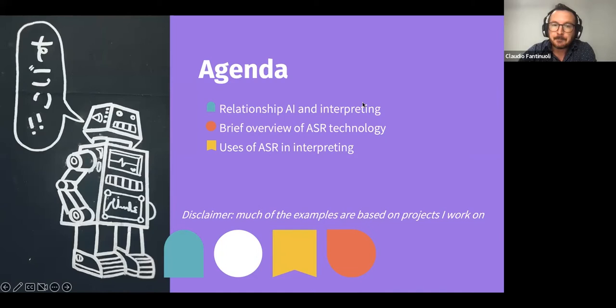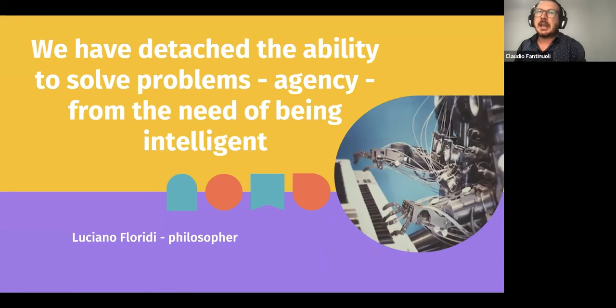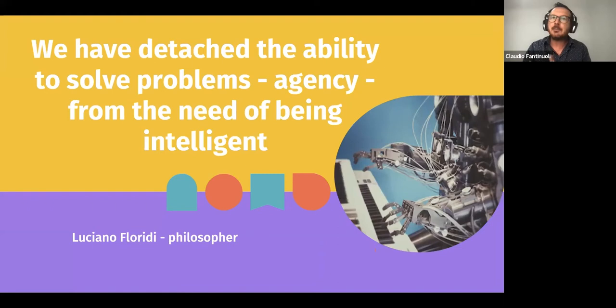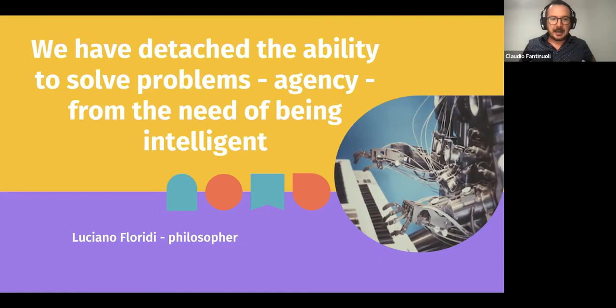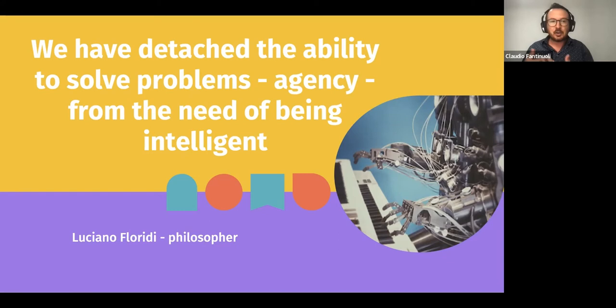The first concept I have to explain has to do with AI, which also relates to speech recognition and interpreting. The key point of AI nowadays is that we have been able to make AI solve problems without the need of being intelligent. This is a very important concept, and there is much confusion around AI and intelligence, especially when we apply it to professions that require a lot of intelligence, as interpreting does.